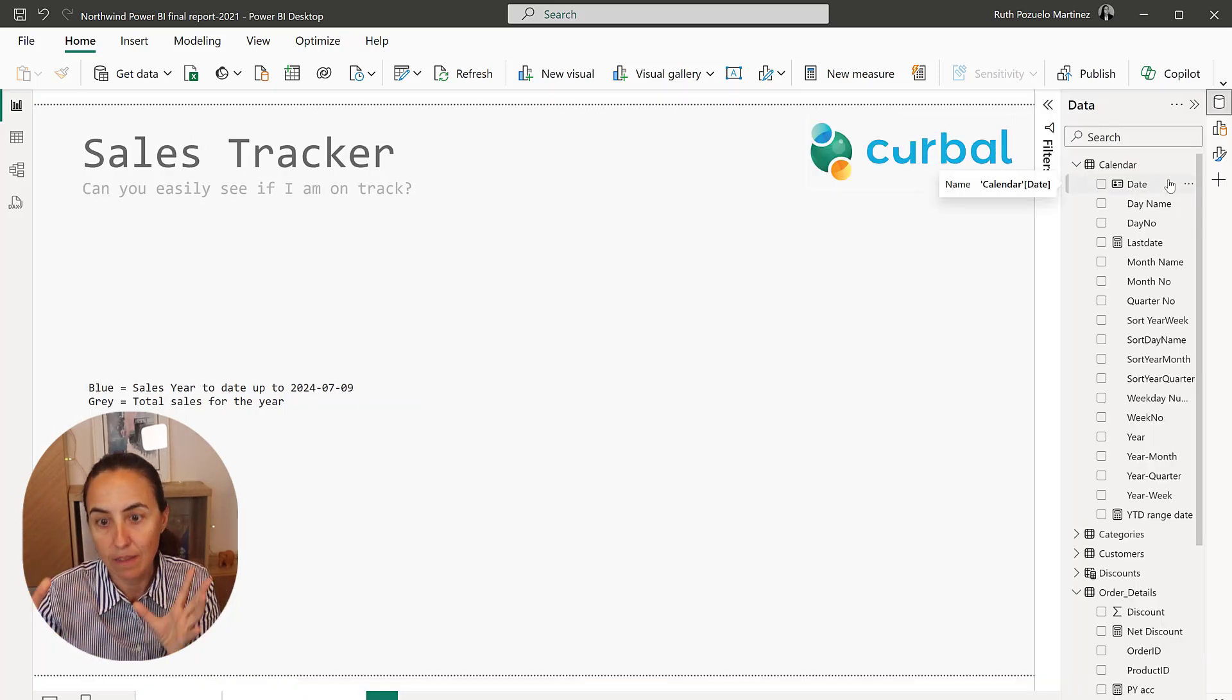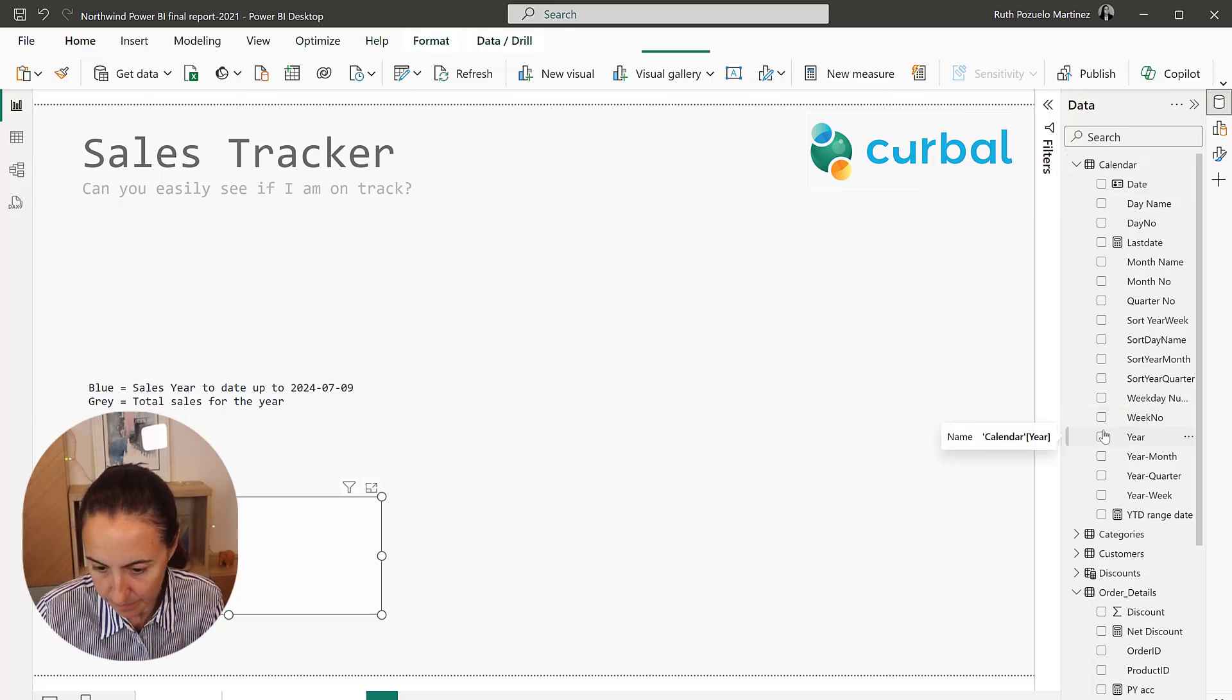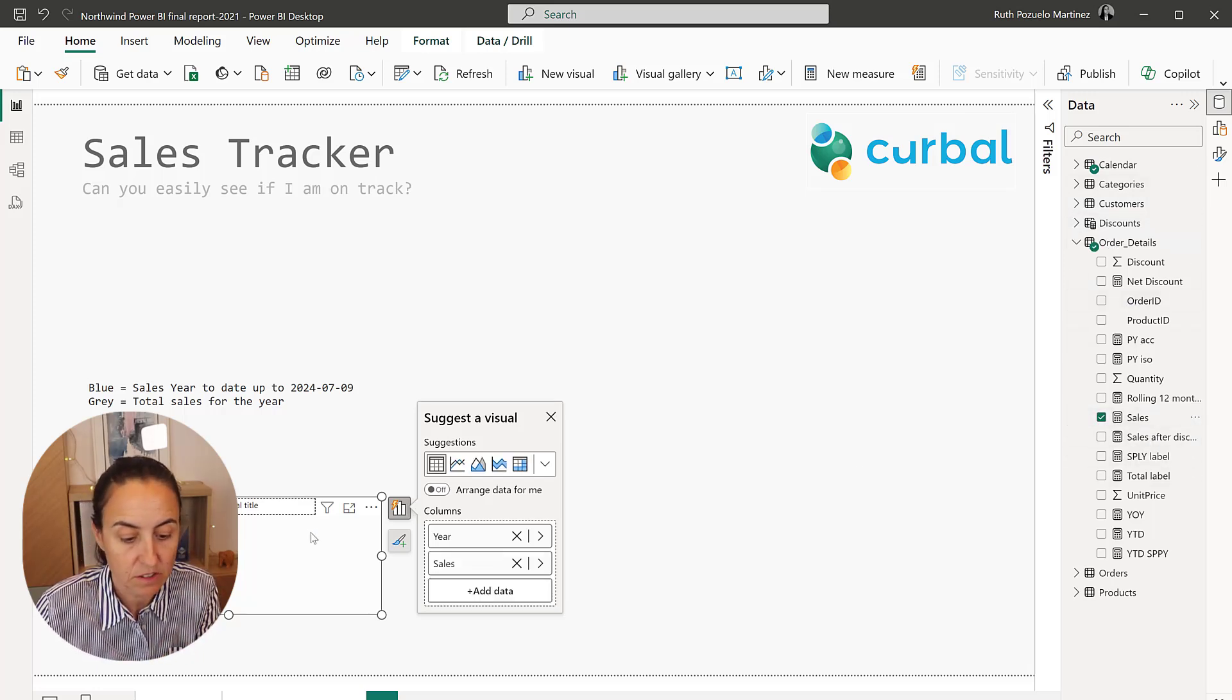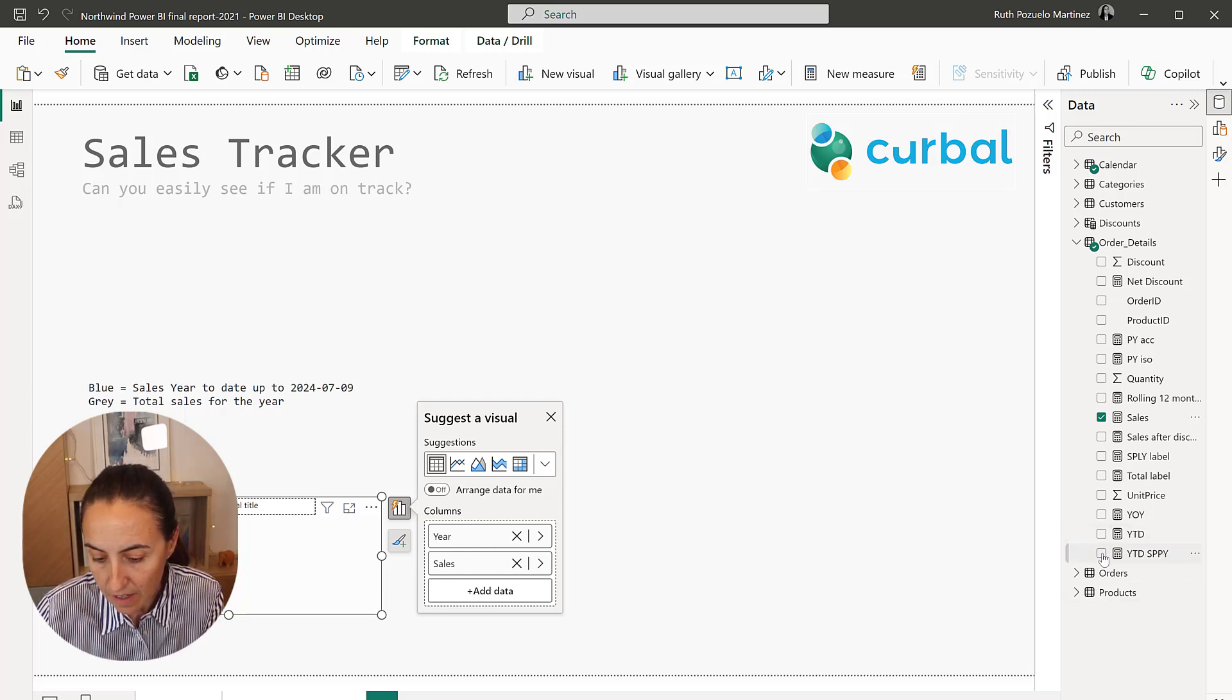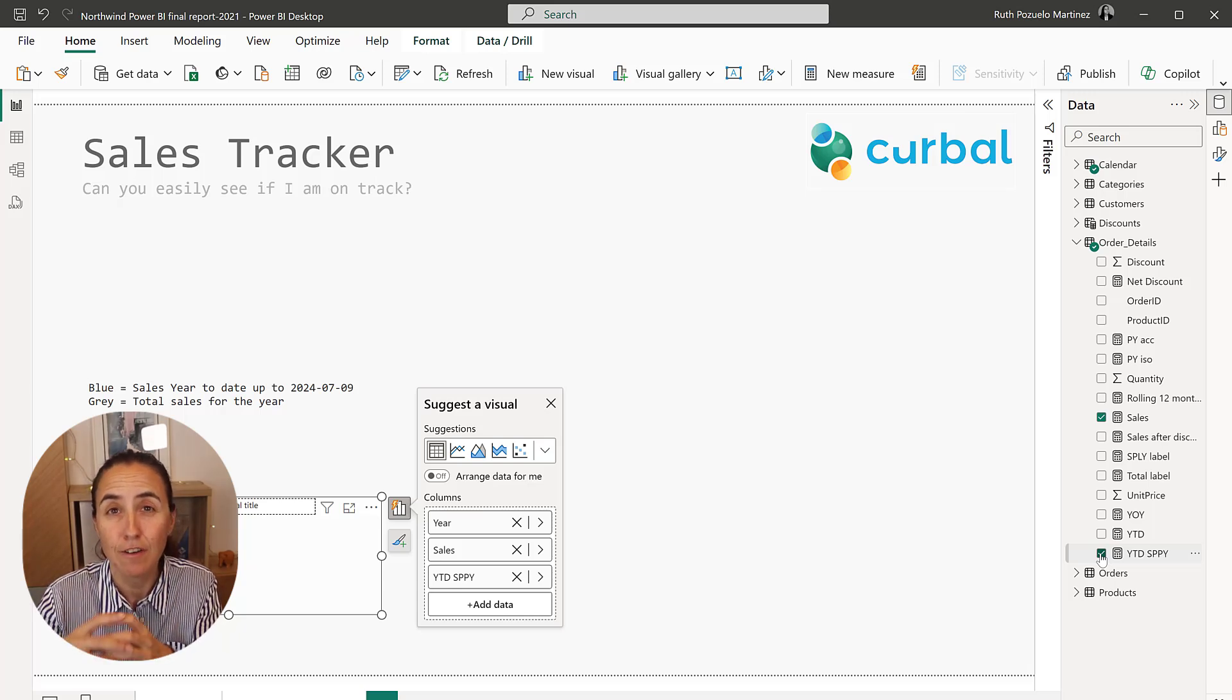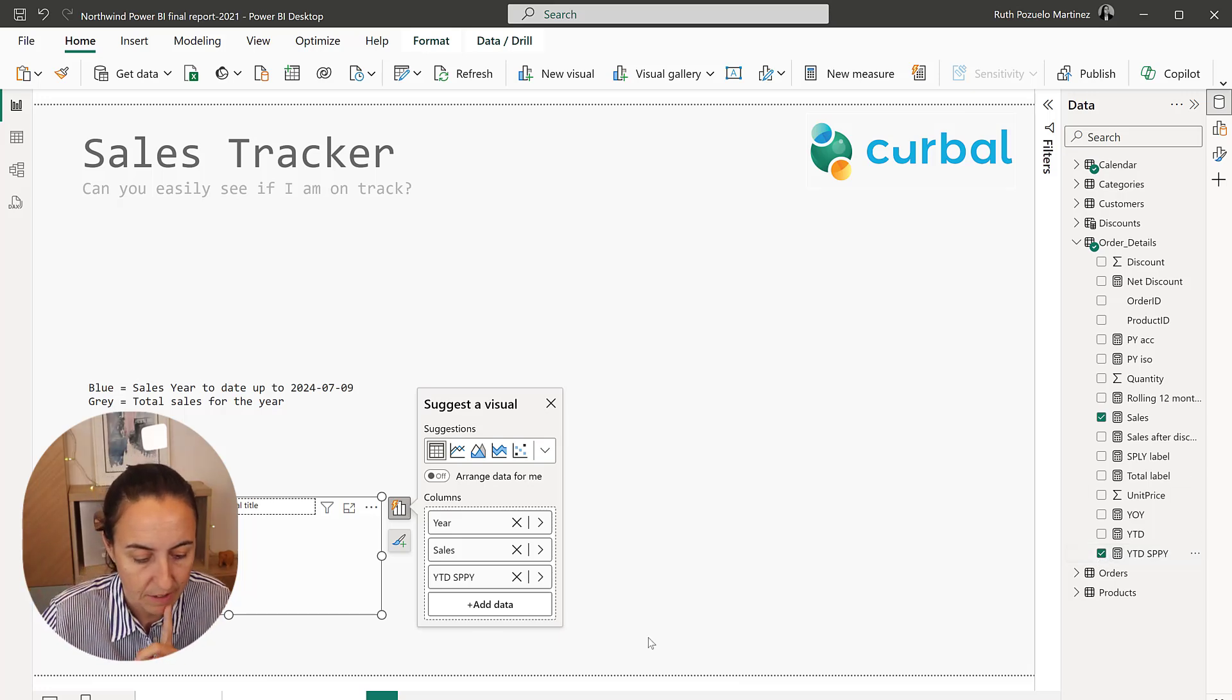We need to create the bar chart first. So we have the year and then I have sales. This is just sales, nothing else. This is going to give us the total sales for the year. And then I have a same period last year. Now, remember, if you're going to use the same period last year DAX formula, make sure that you have complete years. I have a video on that. Just remember that.